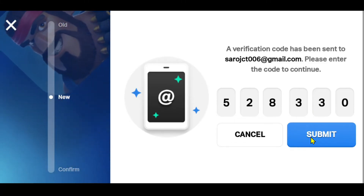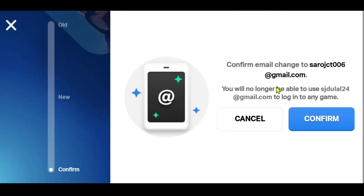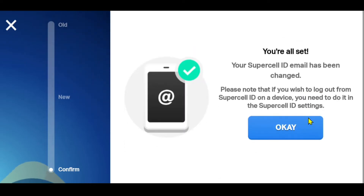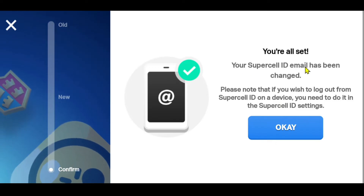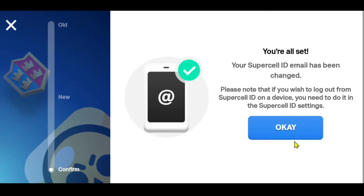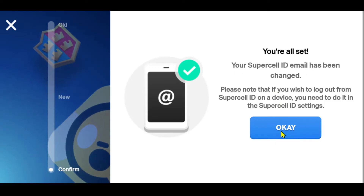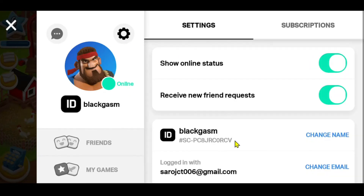Enter the code and tap on the Submit button, and then you will need to tap on the Confirm button to confirm your email change. Once you tap on the Confirm button, your email will successfully be changed.